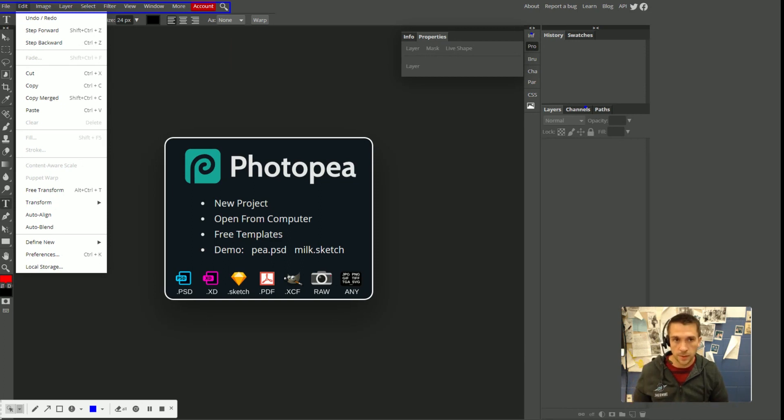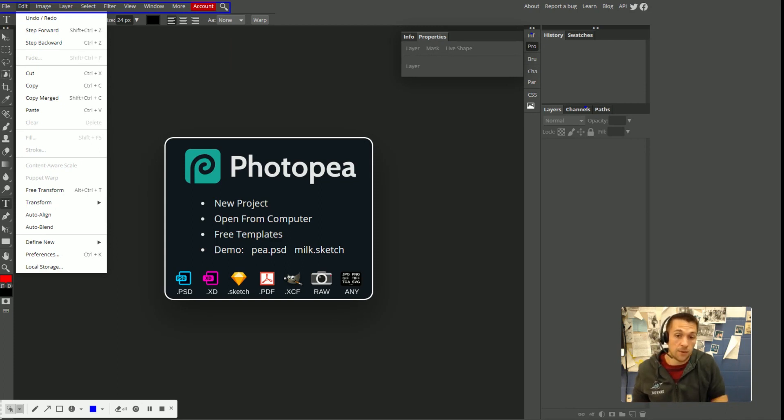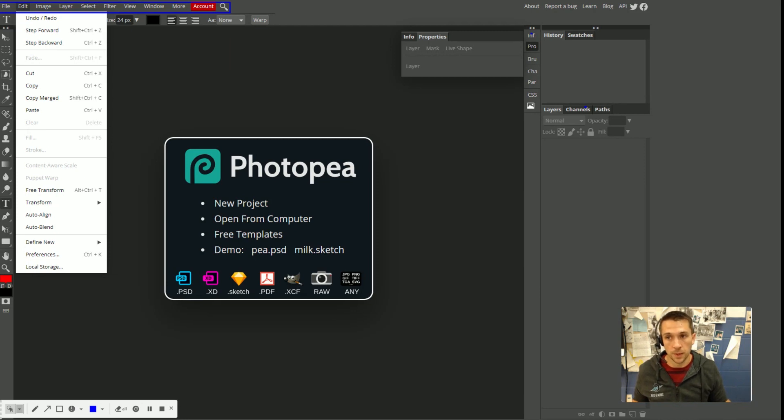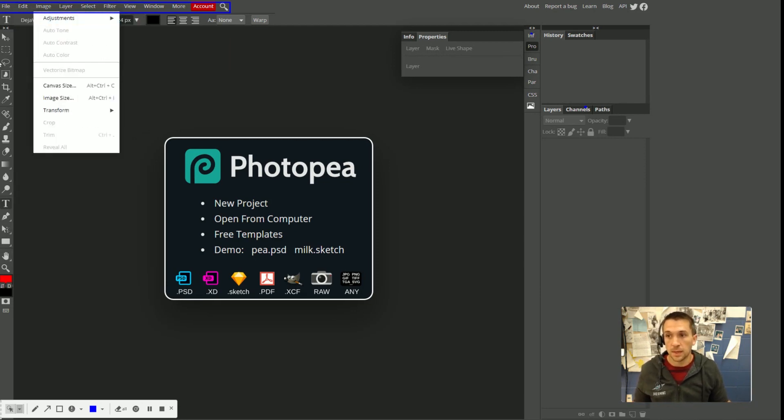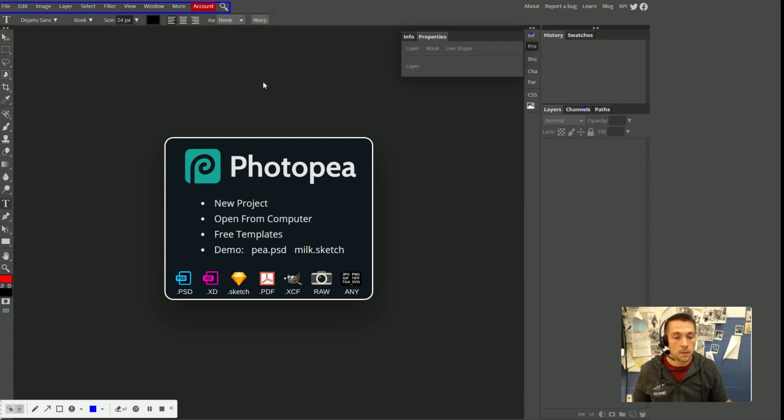If you ever like close a panel on accident, you can find it again through your menu bar. Or if you just can't find a tool for whatever reason, it's probably going to be accessible through the menu bar. If it has something to do with layers, you're going to find in the layer menu. If it has to do with the selection, you'll find it in the select menu and so on.